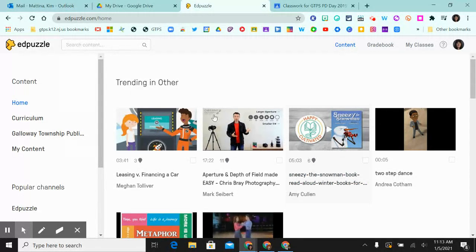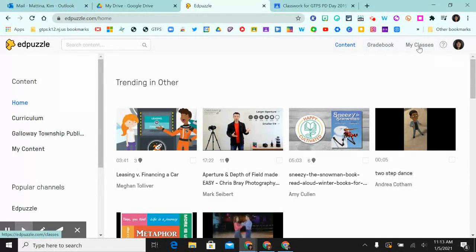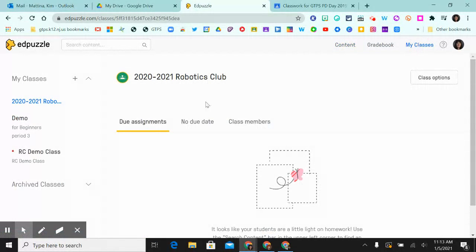So in order for you to do that, you log into your Edpuzzle account, you click on the My Classes up at the top.